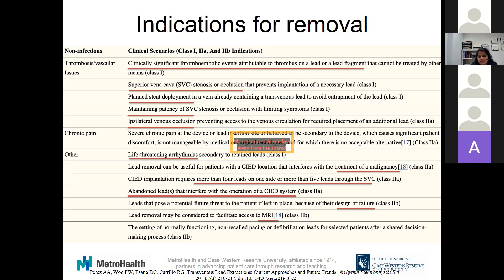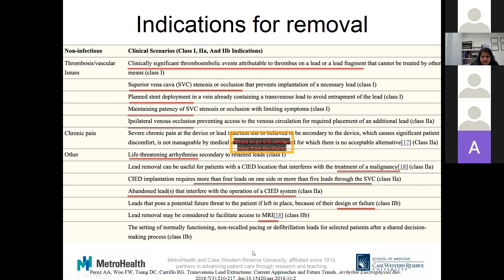Recalls are often addressed during generator change. In extremely rare circumstances, if MRI is the only modality essential for a life-changing decision, that is also a Class II indication. In very unusual circumstances, if leads are functional and not recalled but the patient is insistent, it can be a shared clinical decision — Class II, not encouraged, but it can be done.